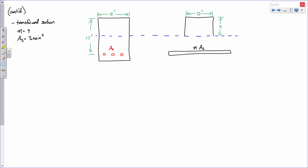So if you ever wondered when you'd use the quadratic formula in real life — here it is. In concrete design, you will always get one positive and one negative answer. The negative answer indicates the centroid is above the beam, which doesn't make sense, so we always discard it. The centroid is 6.78 inches from the top.